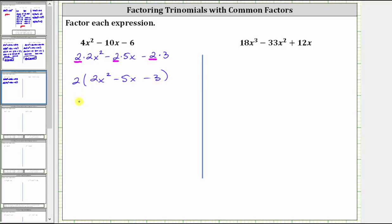So if it does factor, we will have two times two binomial factors. We do need to include this factor of two in each step of the factoring. Now looking at the trinomial inside the parentheses, this is more challenging than some trinomials because the leading coefficient is not one — the leading coefficient is two. There are several methods to factor this type of trinomial: we can use trial and error, grouping, as well as bottoms up. Let's try trial and error.